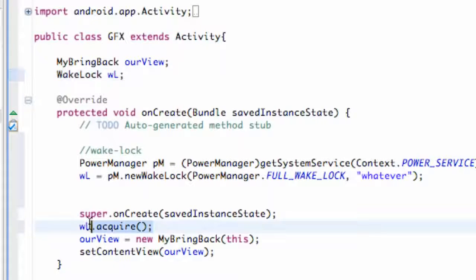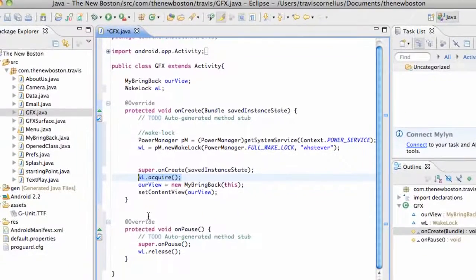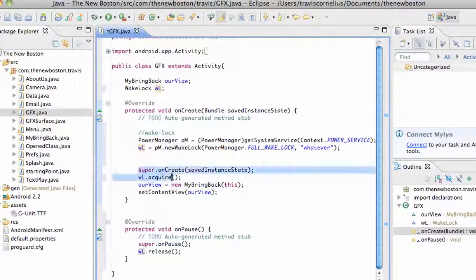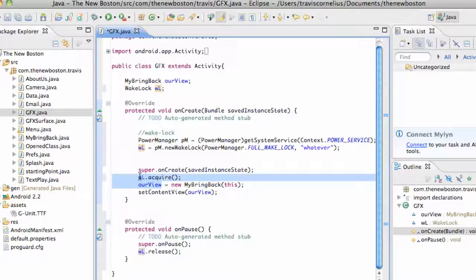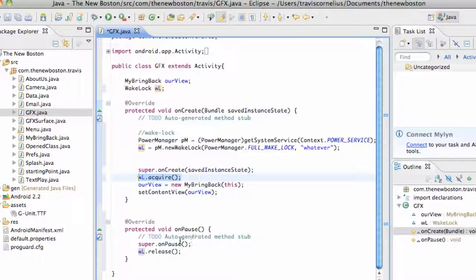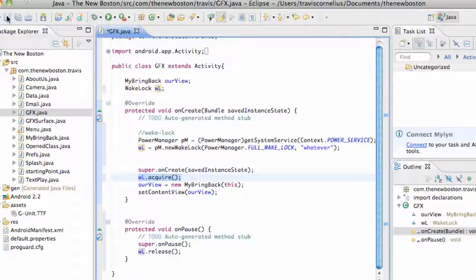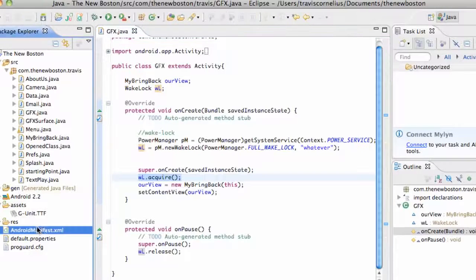Another option you might want to use is setting up the onResume method and putting the wl.acquire call inside onResume. This will work as-is at the moment, but if you ever come back to the activity when it resumes, you probably want to re-acquire the wake lock within onResume. So we're pretty much done with this.